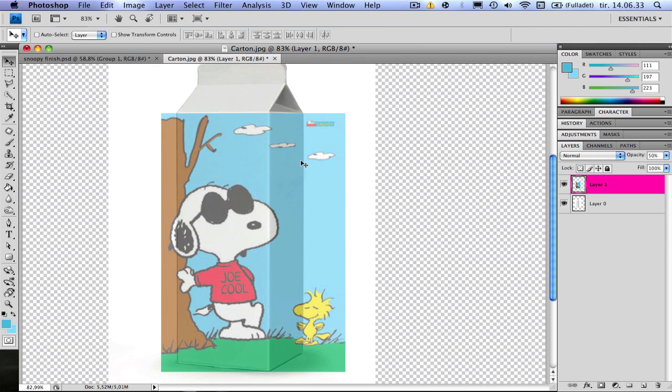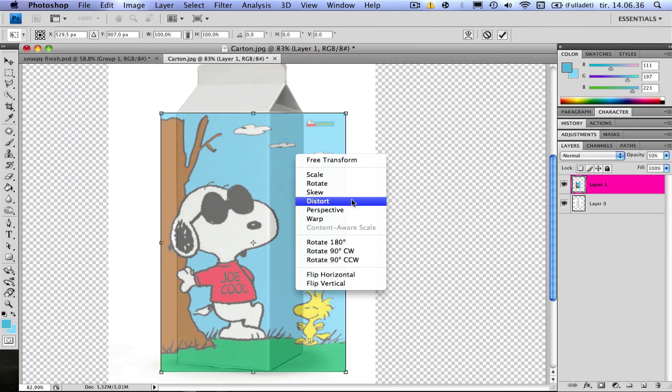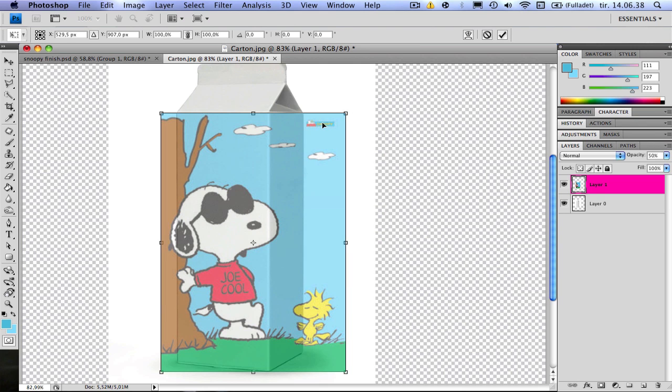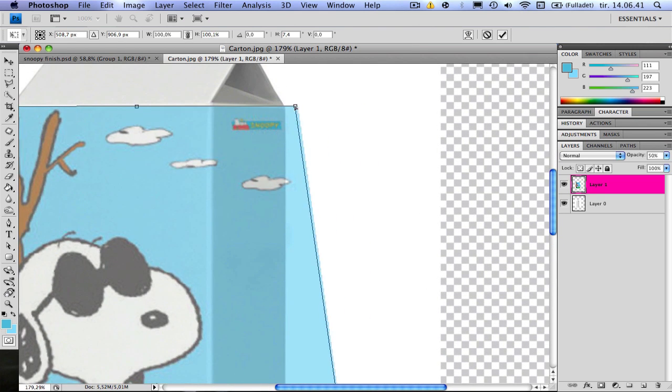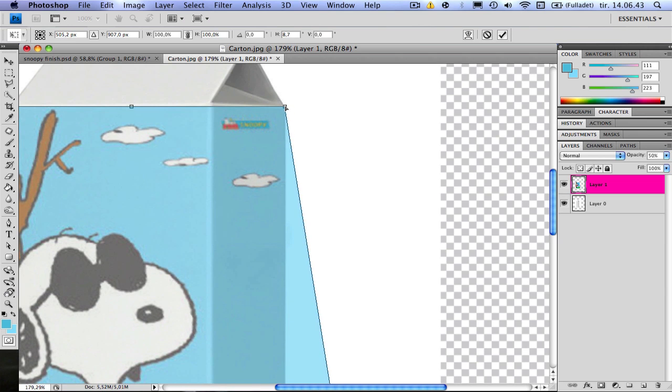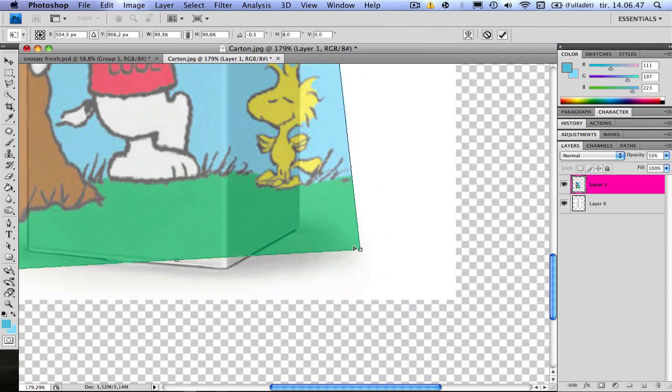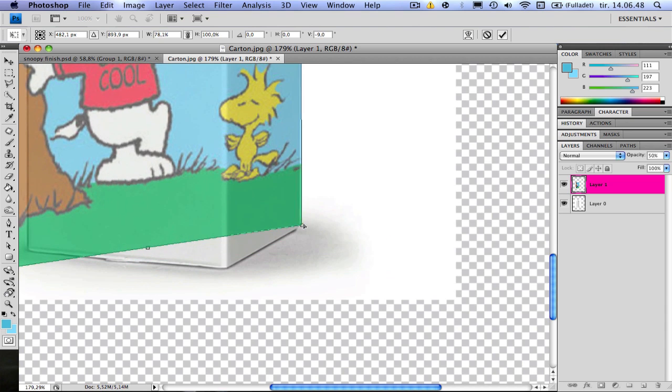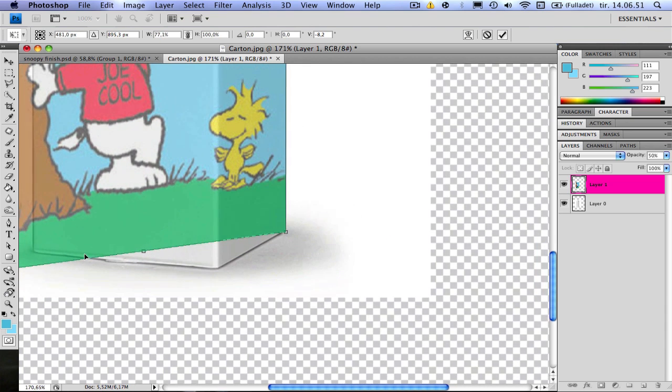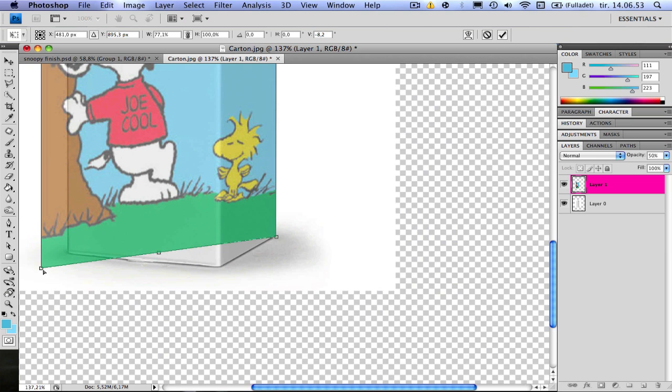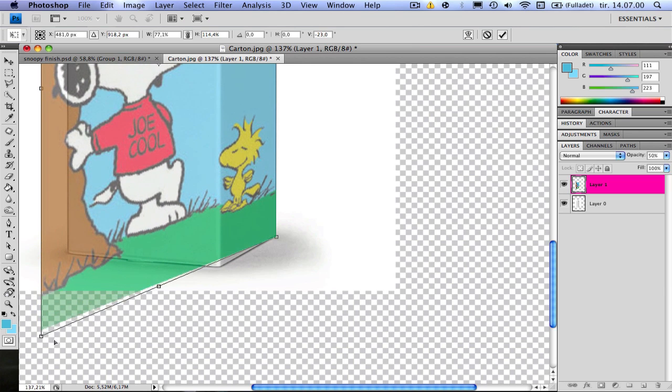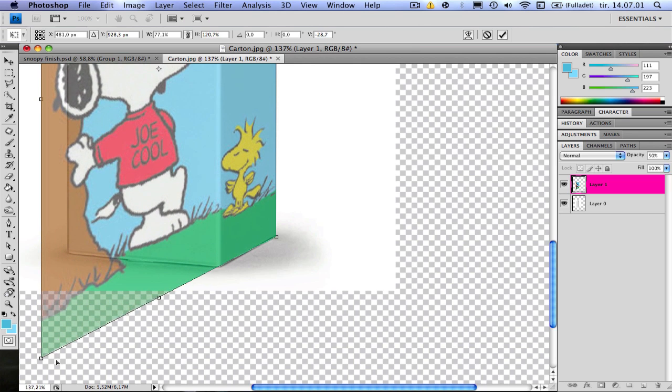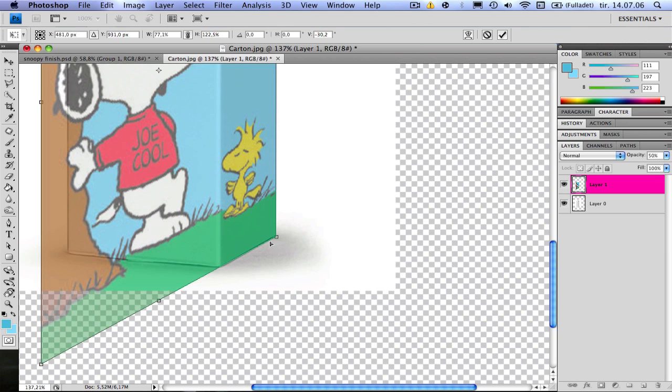Press Command-T, right click and choose Distort. Take this corner here and drag it down to this one. Go down, take this corner, drag it to this one. And now you take this corner, hold Shift while doing this, only this corner, to keep the proportions right.